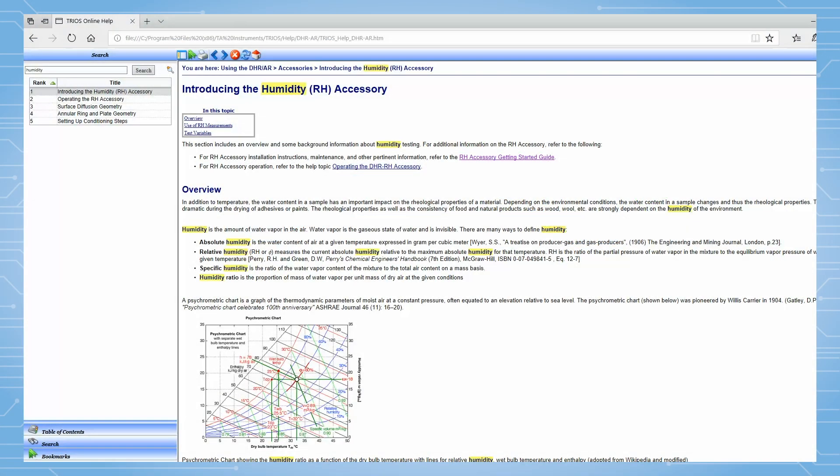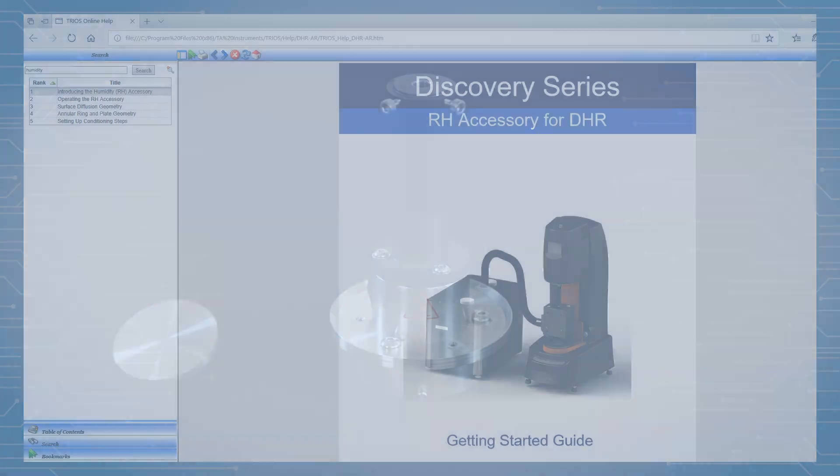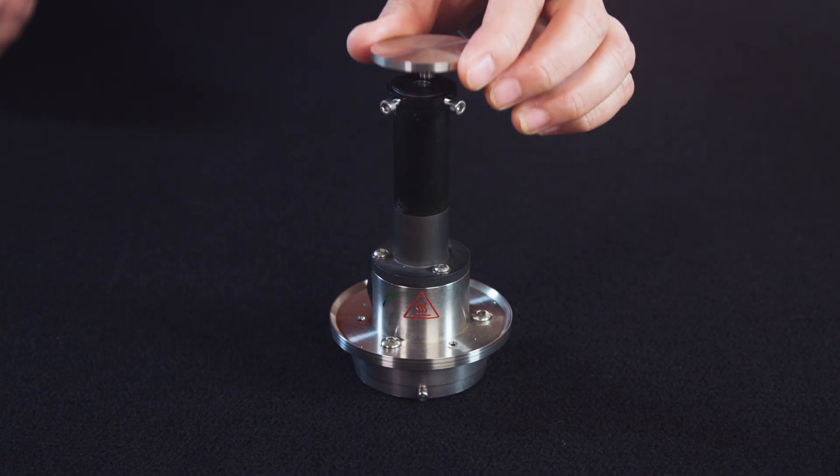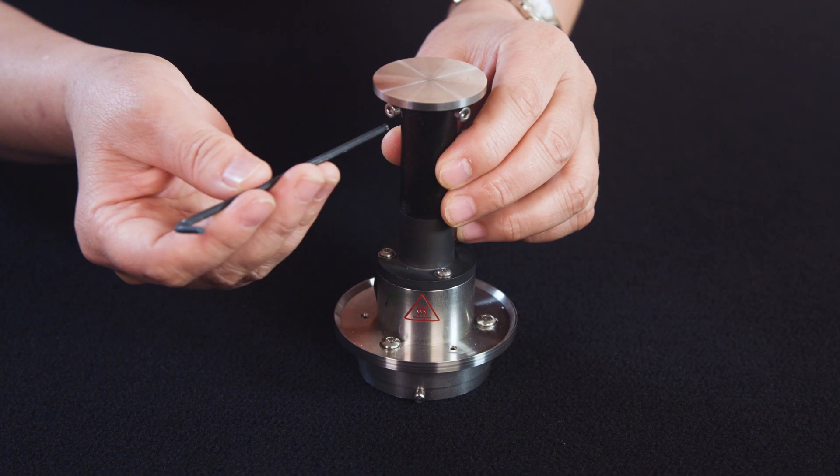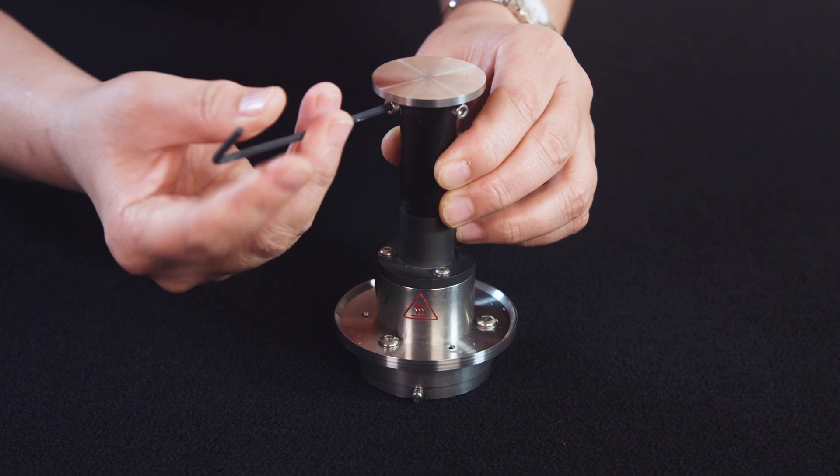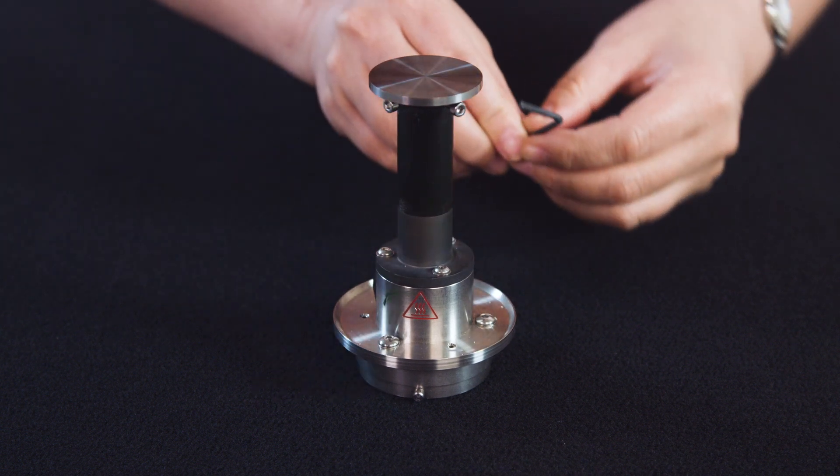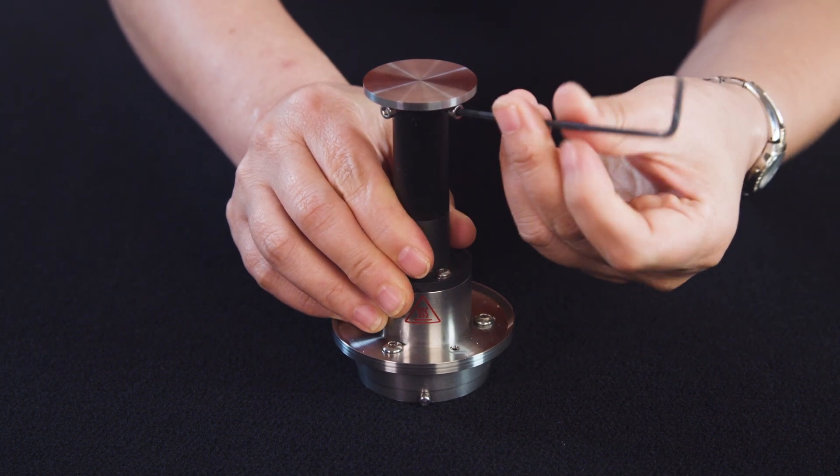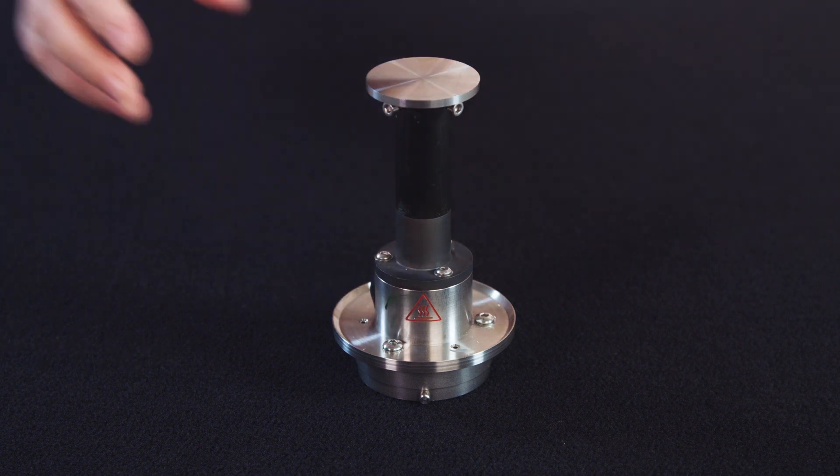Please follow the DHR-RH Getting Started Guide Manual and the RH Accessories Setup Tech Tip to properly install the humidity generator and humidity chamber. First, insert the 40mm or 50mm disposable plate to the bottom geometry stage. Tighten the screws using the Allen key.